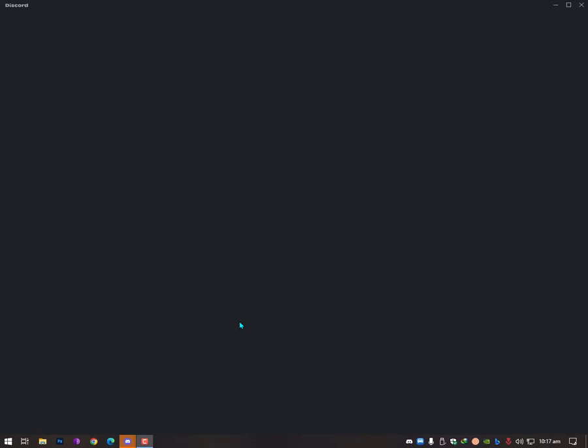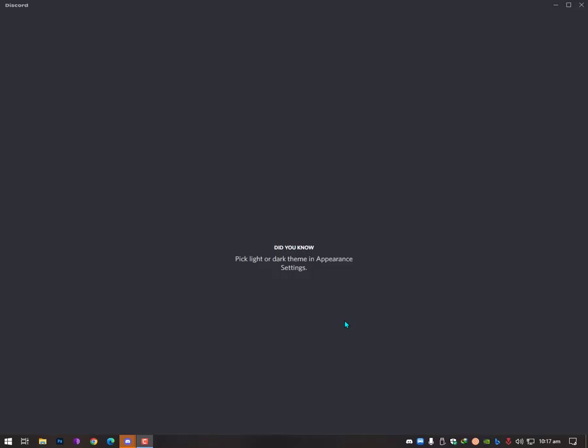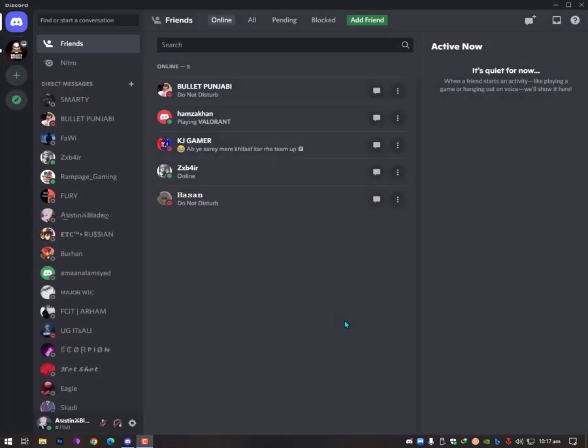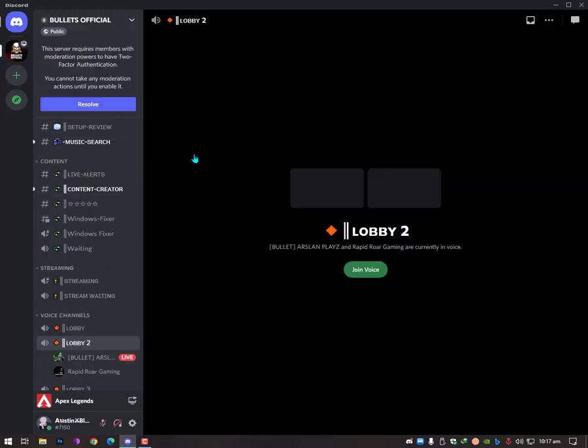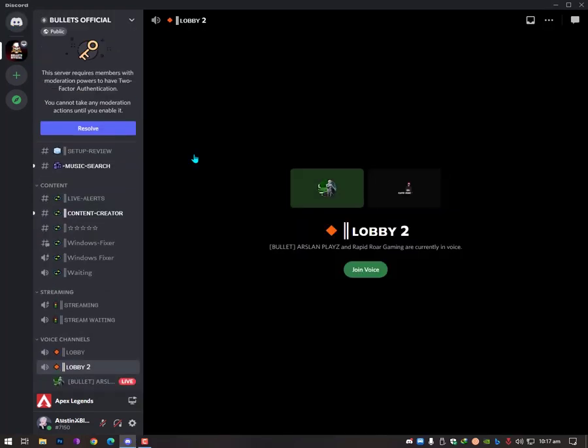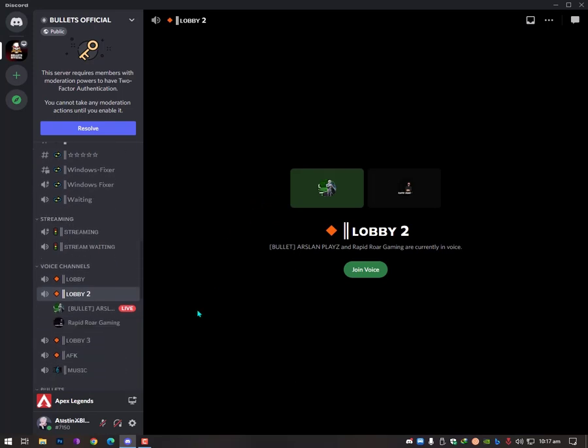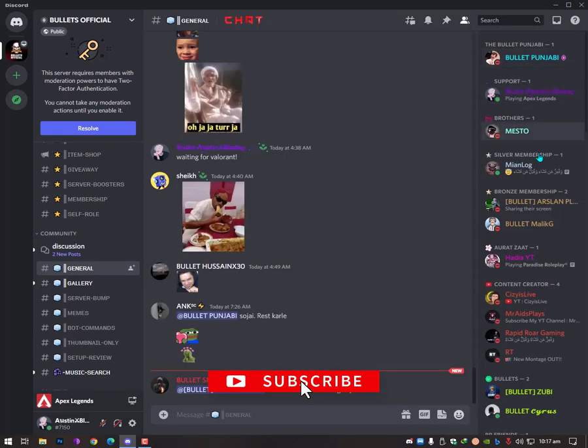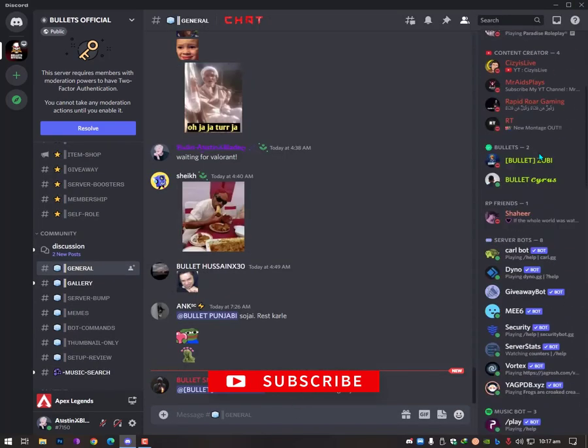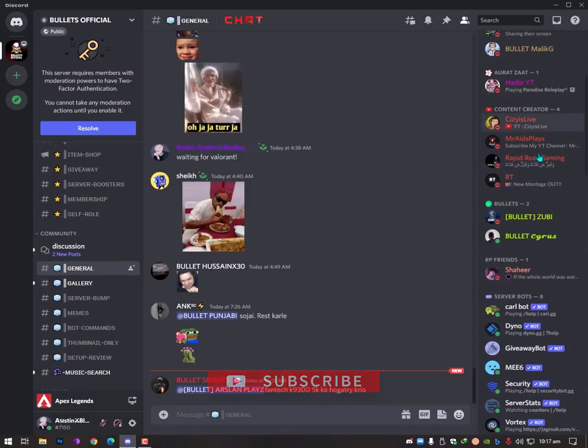If you need any further help related to software or computer tech related, then you can just go in the Windows Fixer VC chat and just paste your issue, paste your problem, or just contact me if you want my help live on Discord. Then you can definitely contact me. My Discord name is Austin Blade.